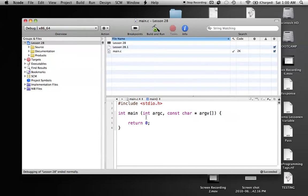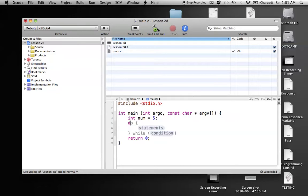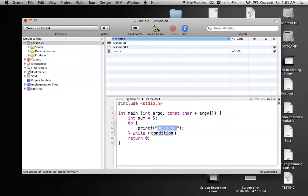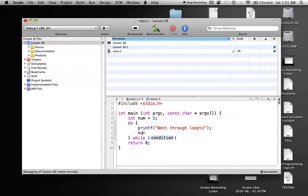To get started, we're just going to create a simple integer. So int, and we'll call it num, and we'll give it the value of 5. So num gets a value of 5, and the do-while loop looks like this. We have the do, and then we make a curly brace. Our statements go inside there, and then we end it with a curly brace, and then we have to make our while with the condition. Inside, we will say do, and then we'll make a printf saying "went through loop", and then we'll say num plus plus.